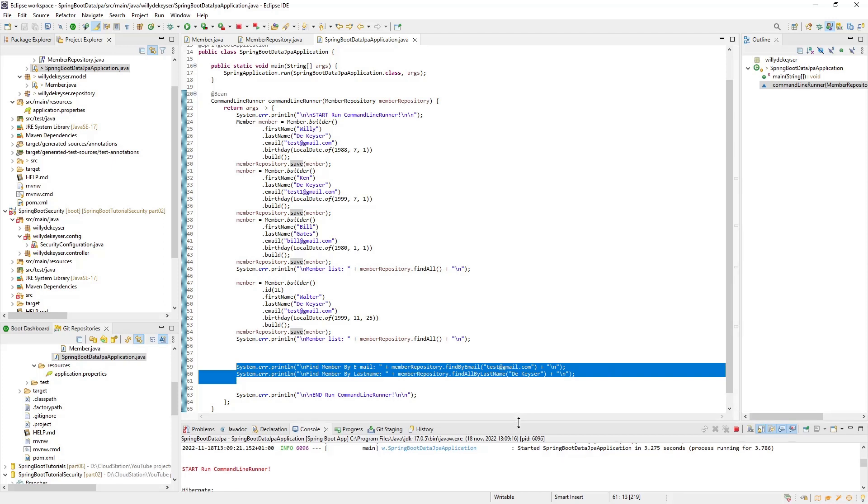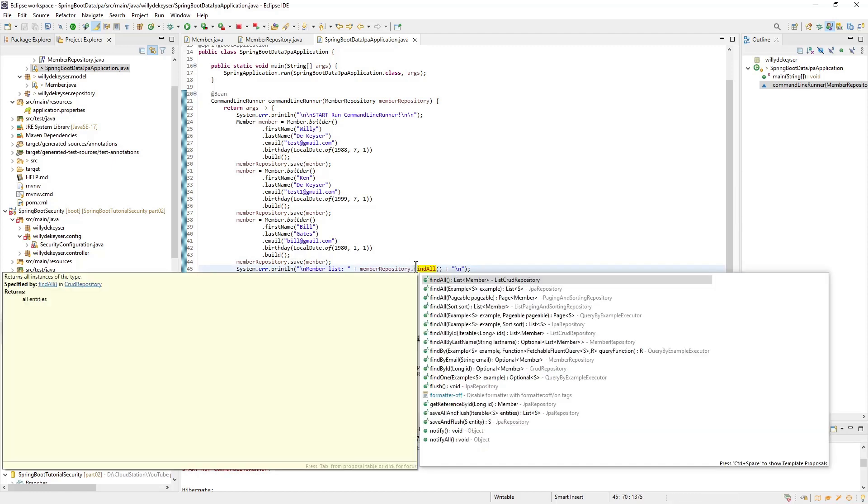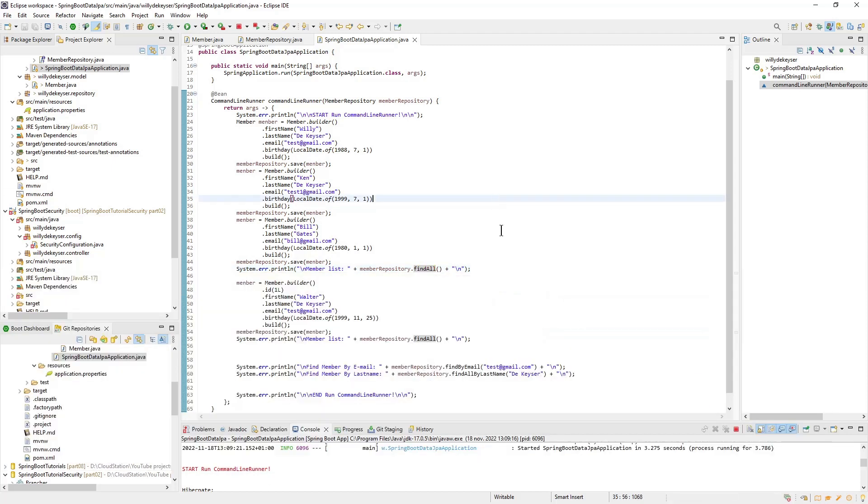To see which methods are all available, after member repository press control space. Eclipse will then list all available methods with a brief explanation.